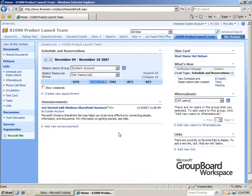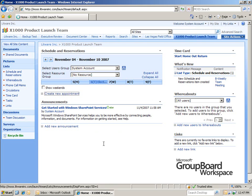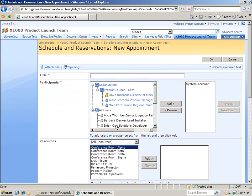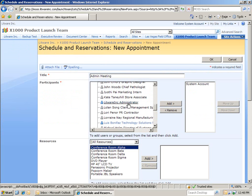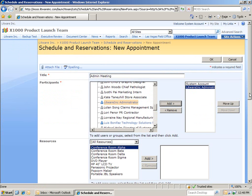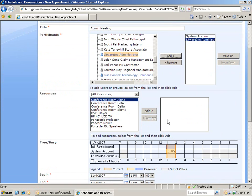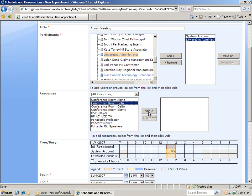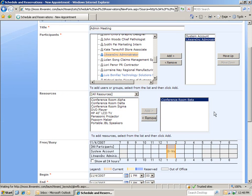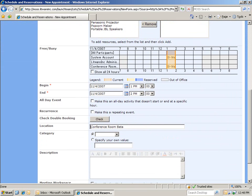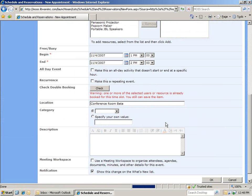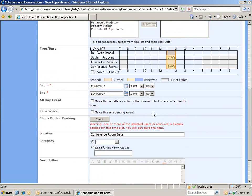Now, let's take a look at what happens when someone tries to book a resource we've already reserved. So, we'll create a new appointment with the system admins. And we'll call this meeting the admin meeting. And let's say that they also want to use conference room beta. When they scroll down and they hit check double booking, they're going to see that one or more of the resources is already reserved. And they're not going to be able to book this appointment until they change it so that there is no conflict.